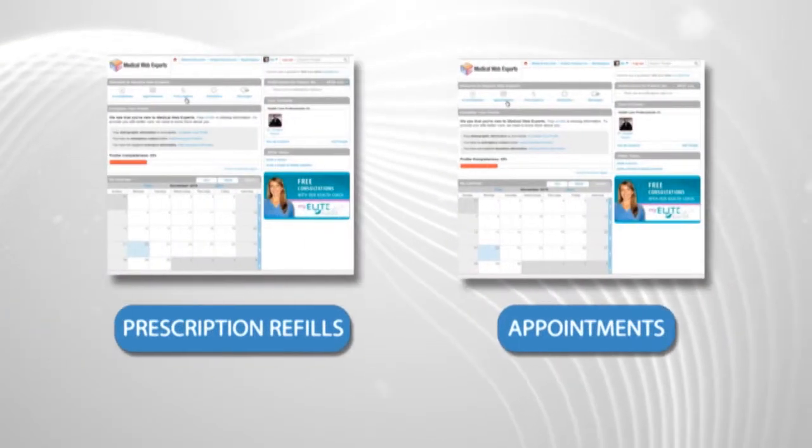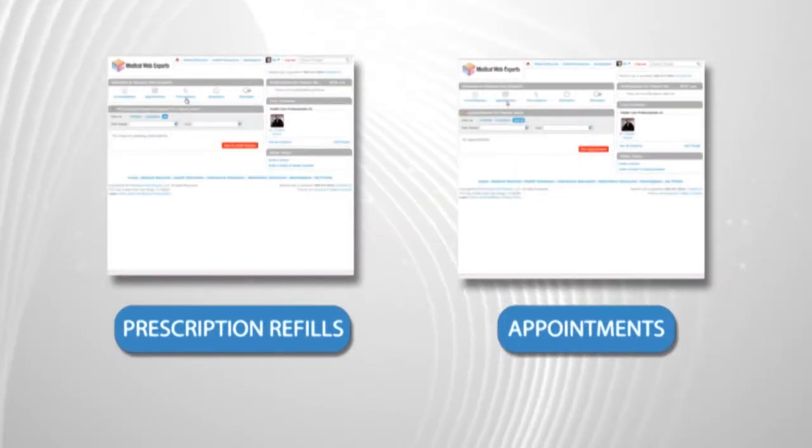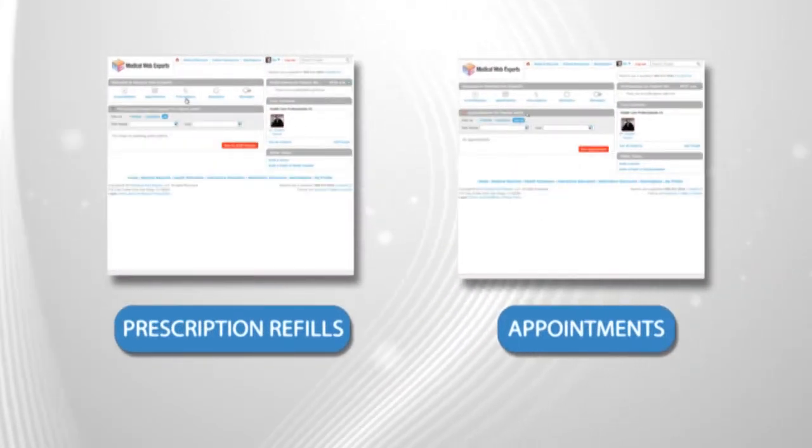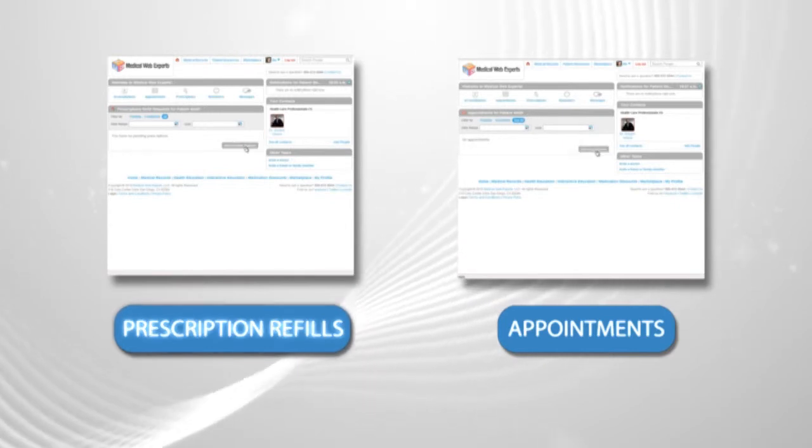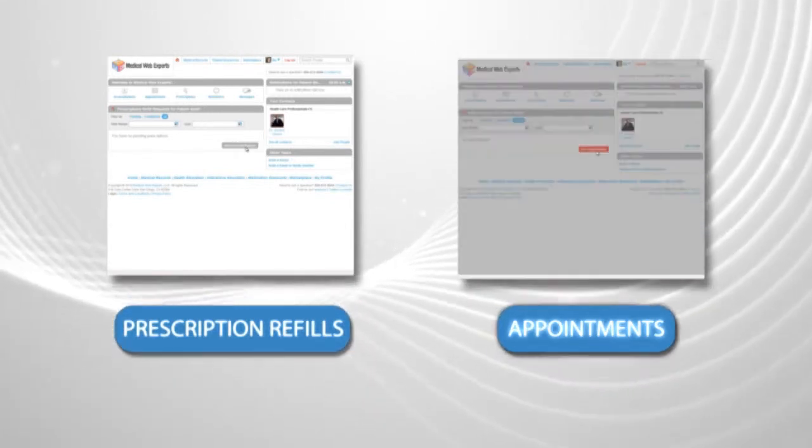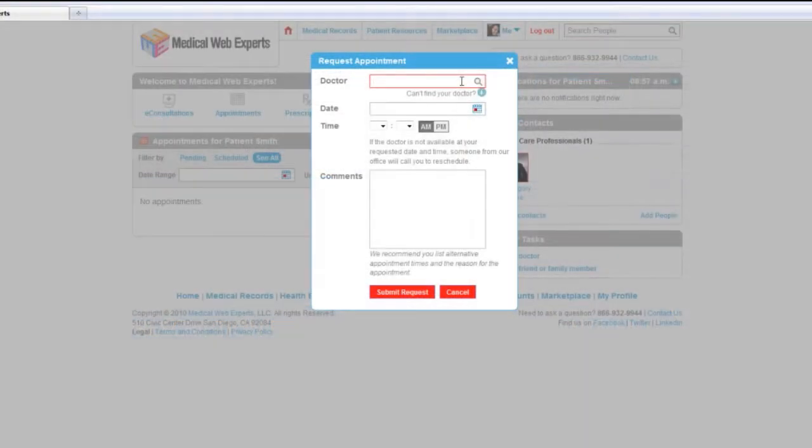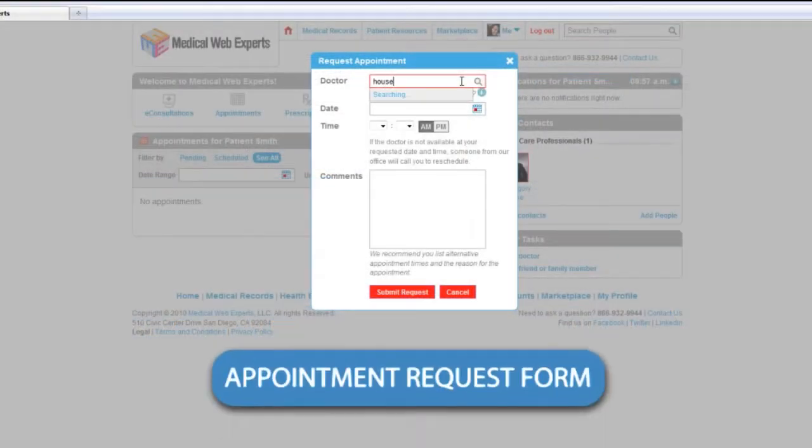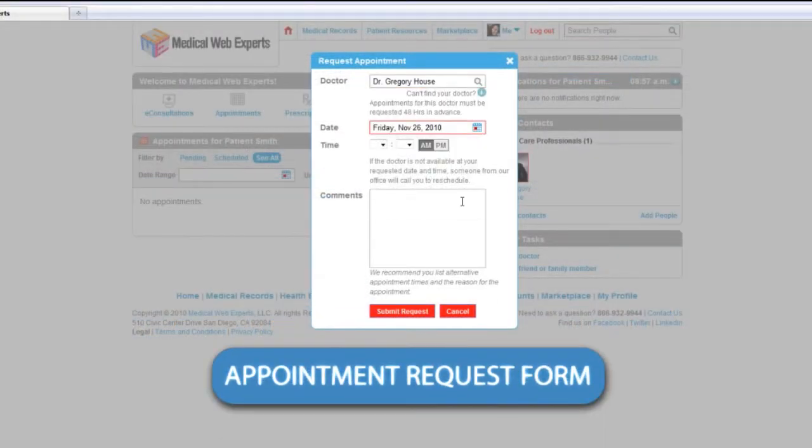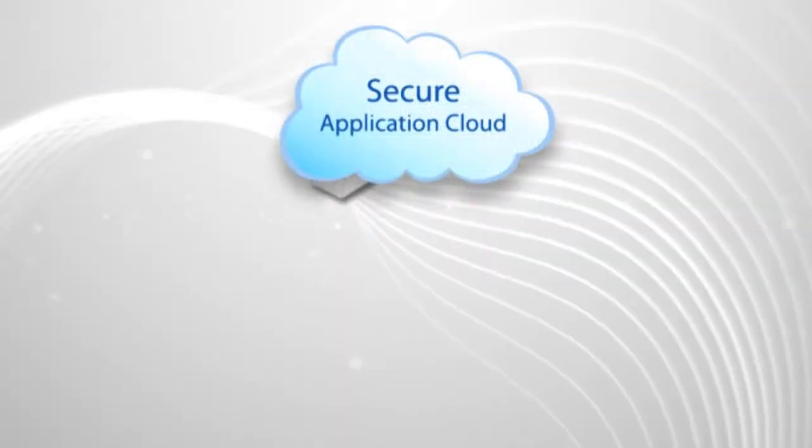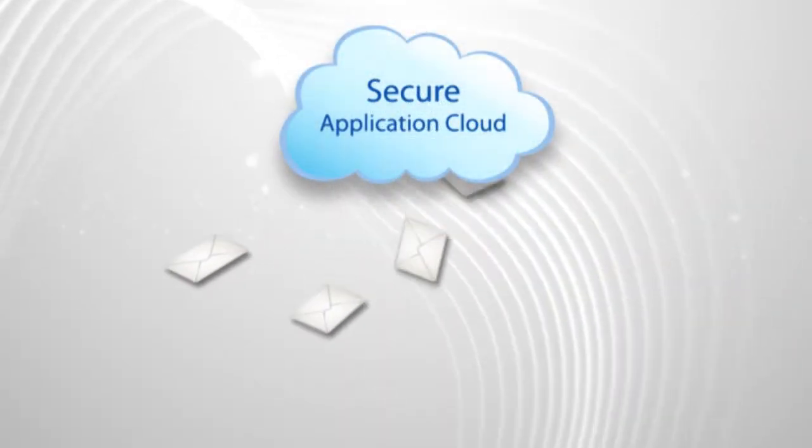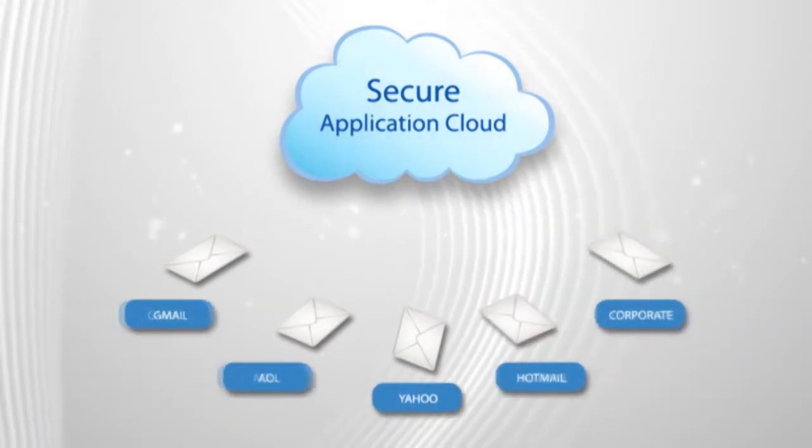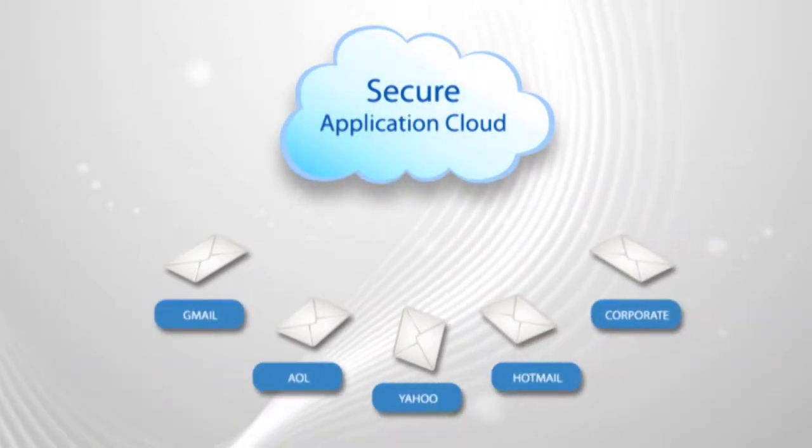The Enterprise Patient Portal helps reduce the workload on staff during peak hours by allowing patients to securely request prescription refills and appointments online. Patients also appreciate the convenience of being able to make these popular requests online outside of regular business hours. Email notifications can be enabled so staff can quickly respond to patients and their requests.